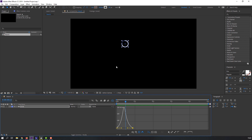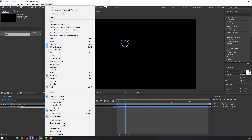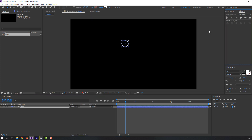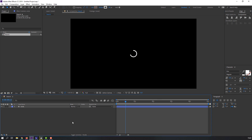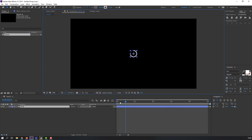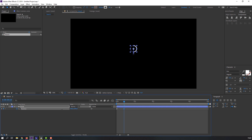Select this shape layer, go to Window, open Align, and click the icon to move to center. Then press P on the keyboard, make the first keyframe, go to some frames forward and move the layer up.